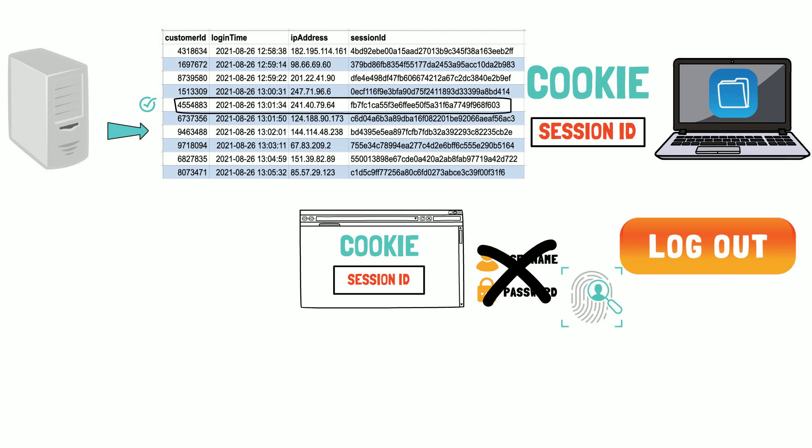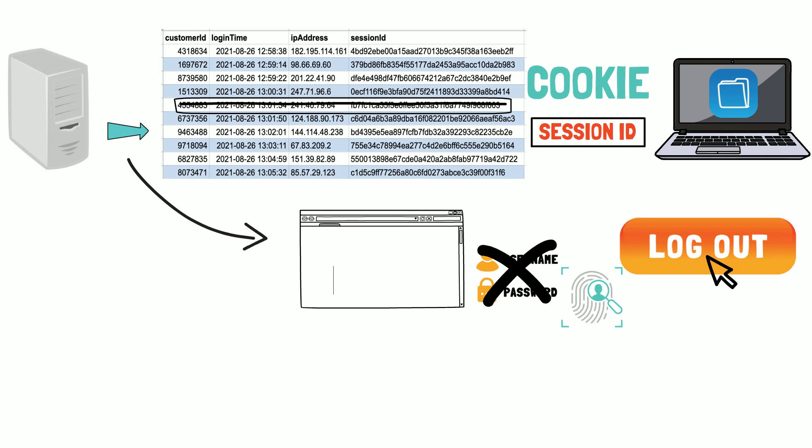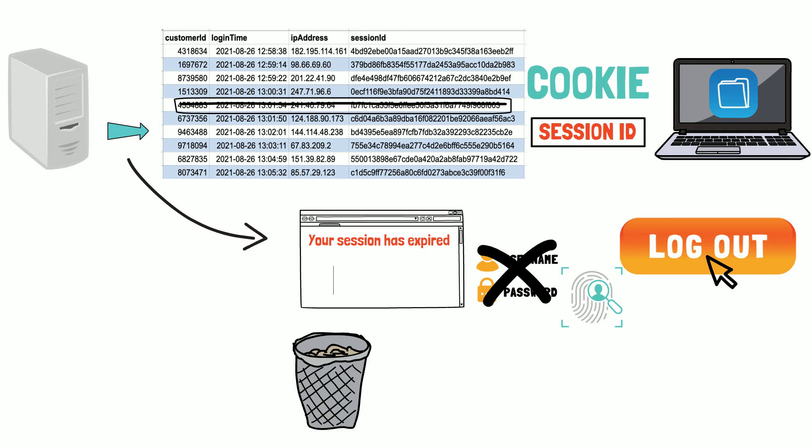If you log out, your login session will be invalidated in the database, and the server will instruct the browser to delete the cookie containing the session ID. Even so, if the session on the server expires, the cookie becomes worthless.